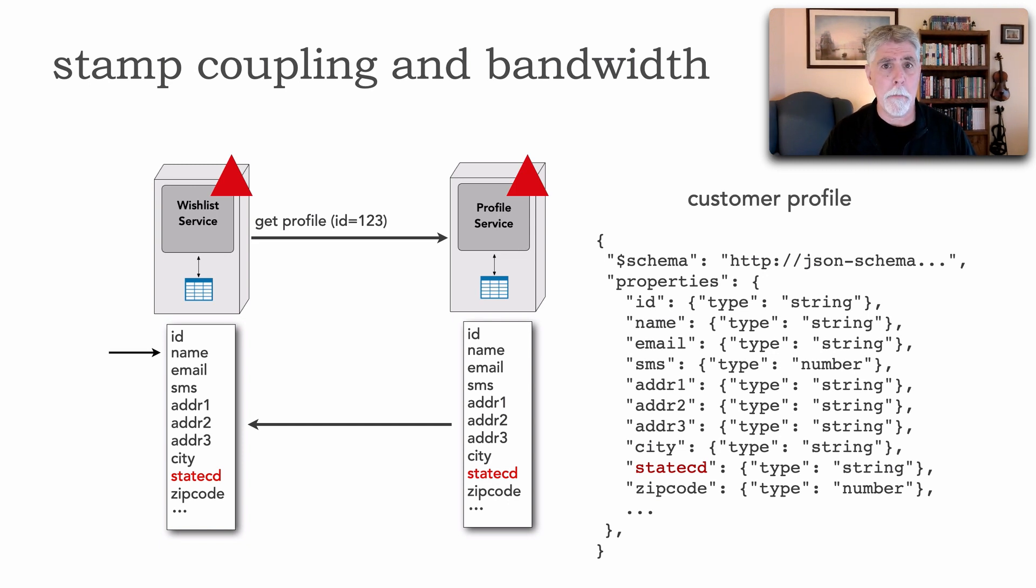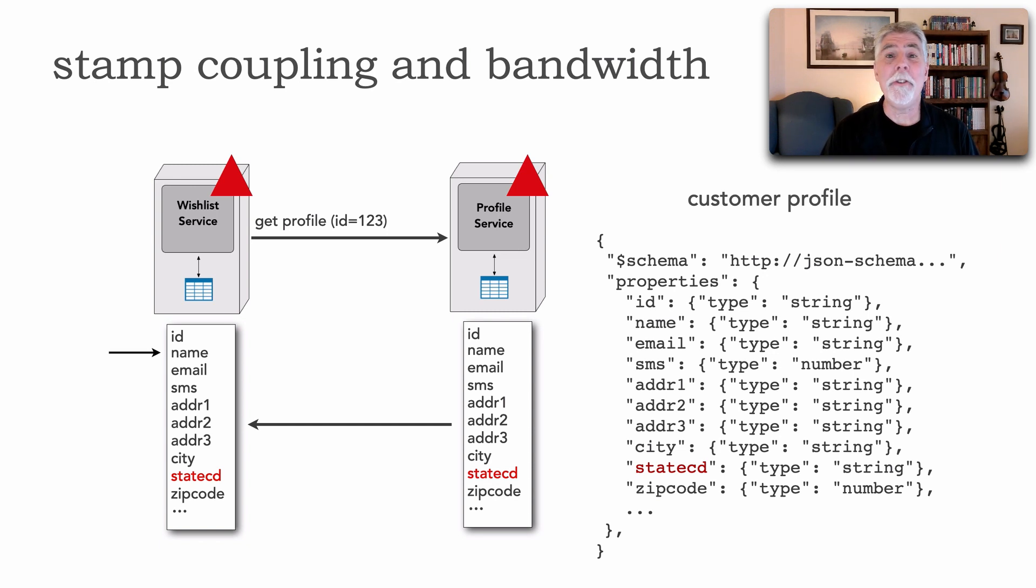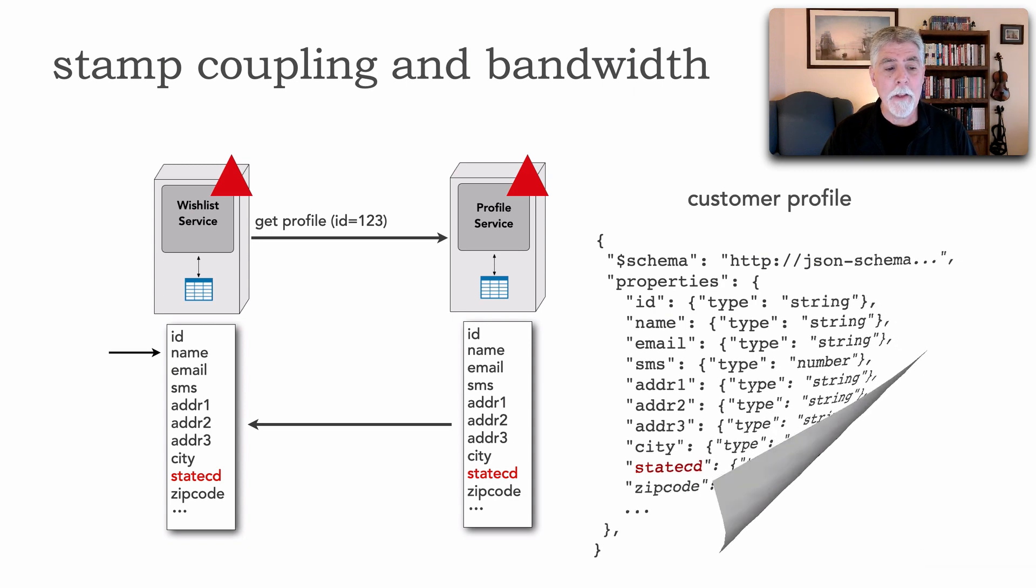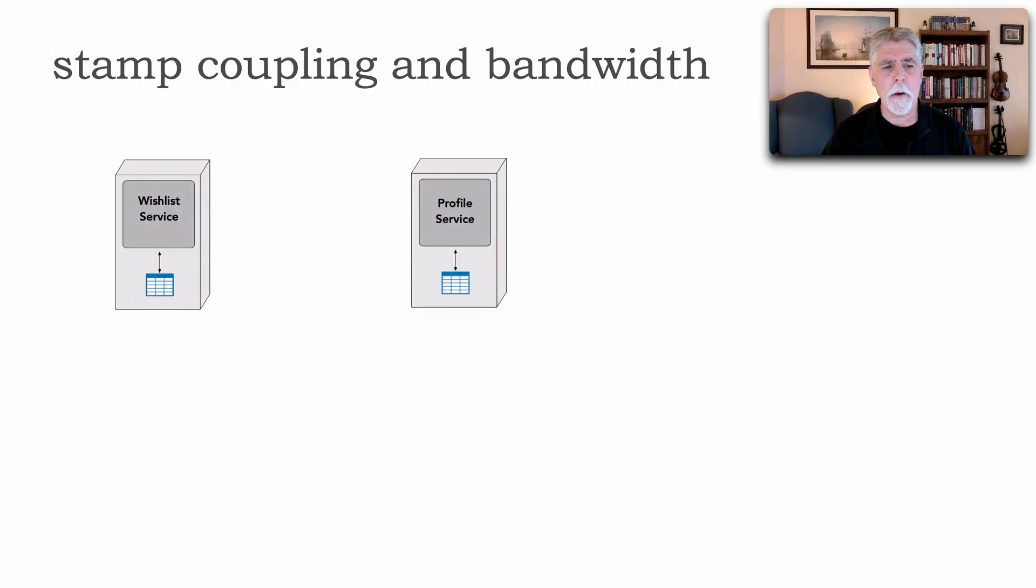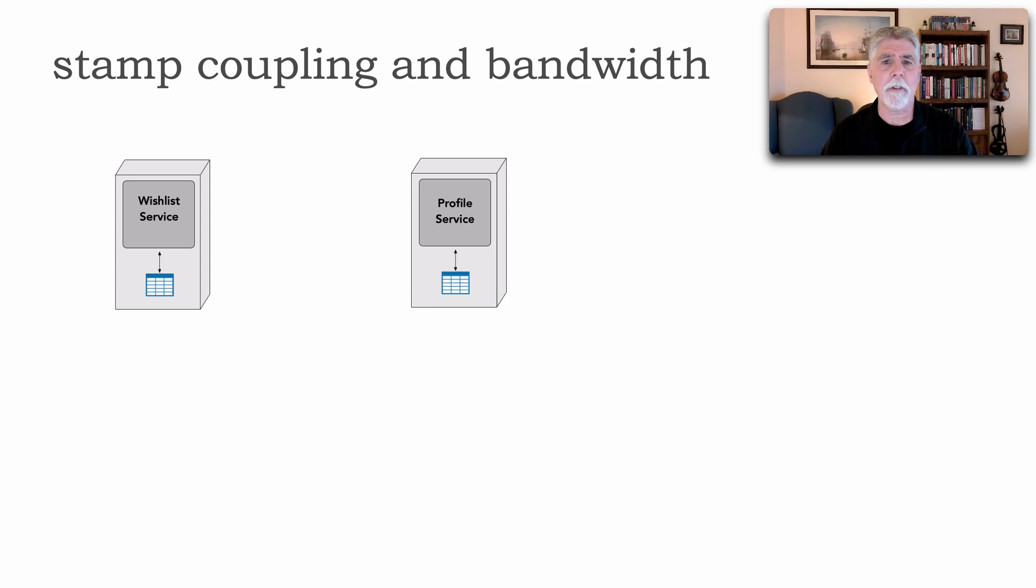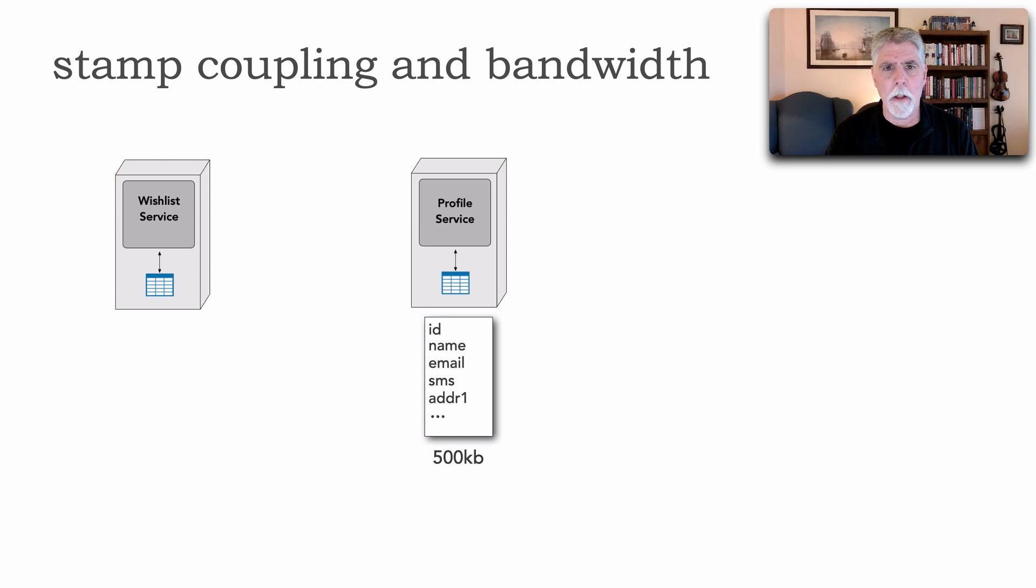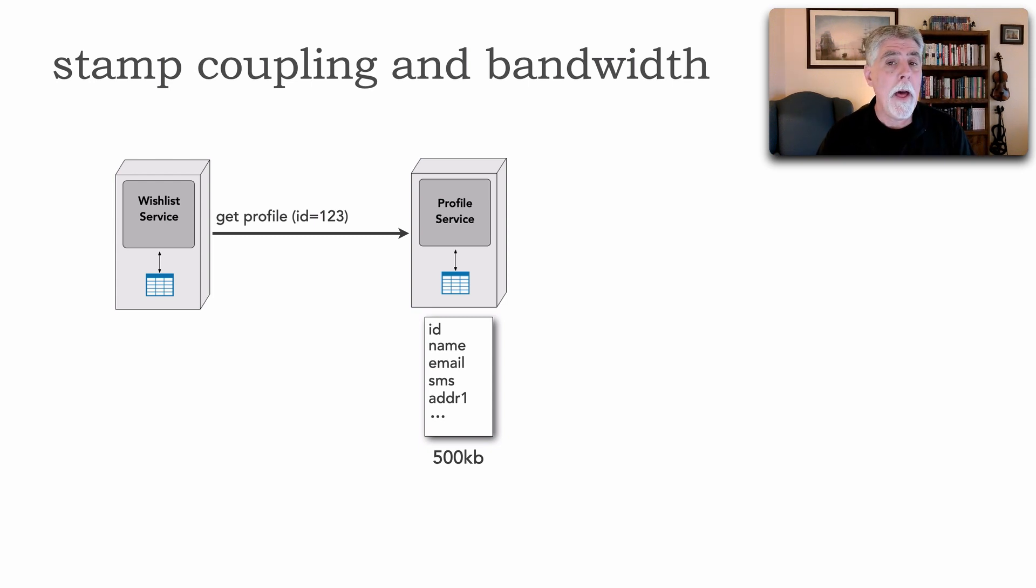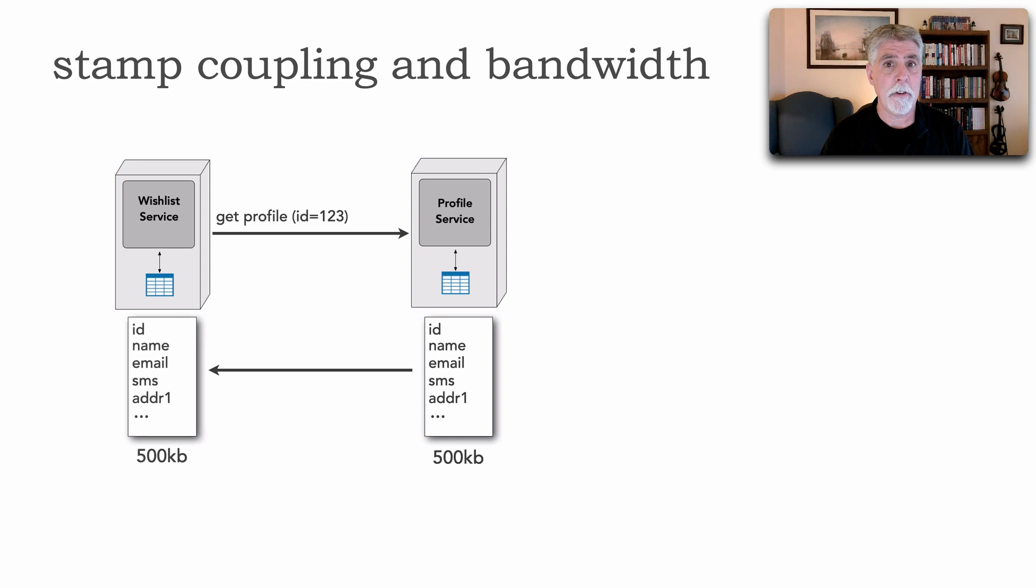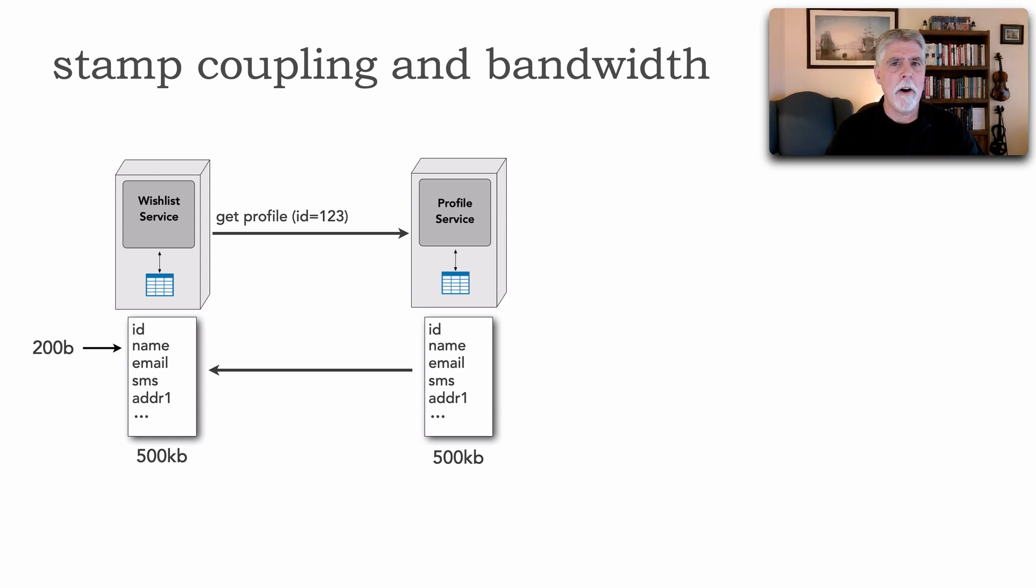But there's another impact I want to show you that becomes very relevant when we start talking about microservices and that has to do with bandwidth. So let's take a look at another scenario here. We've got the same scenario where we have the wish list and the profile service however the profile service has all of its data, happens to be 500 kilobytes of information. The wish list wants the name so it gets the profile and the profile service sends all that information to the wish list. Again the wish list only needs the name which is 200 bytes.